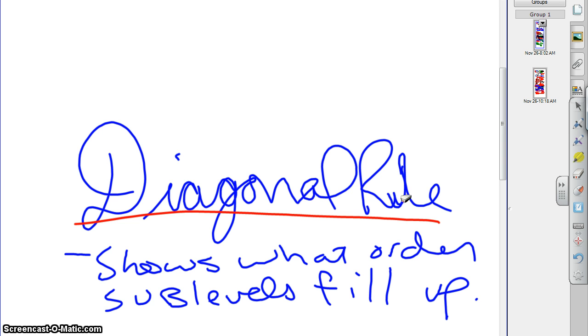So, what is the diagonal rule, how does it work, and how is it going to help us to figure out what is going to happen? Here's how you make a diagonal rule. You've got to be able to make one of these on a test or something. You're going to want to make one and then use it to answer your questions.